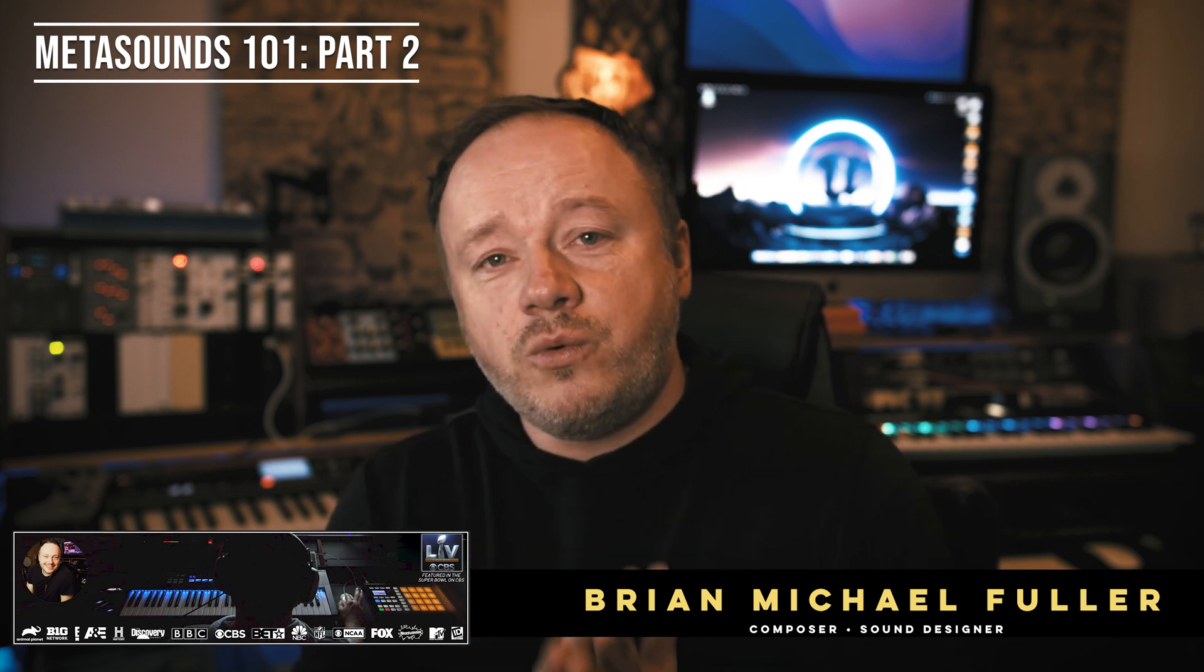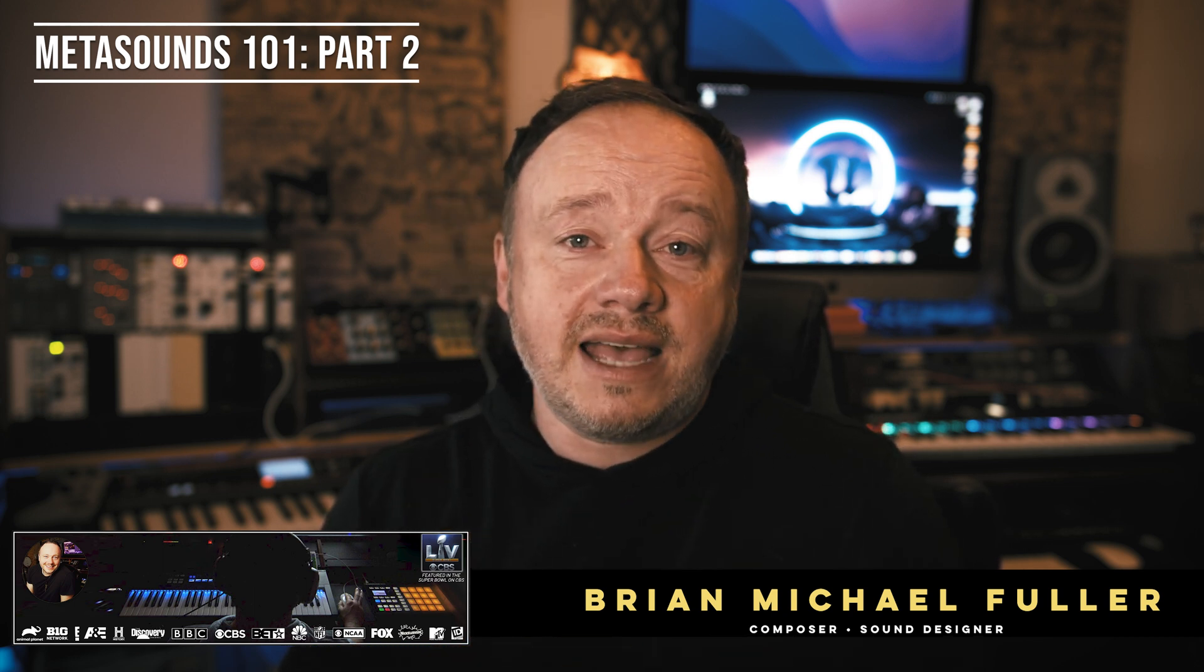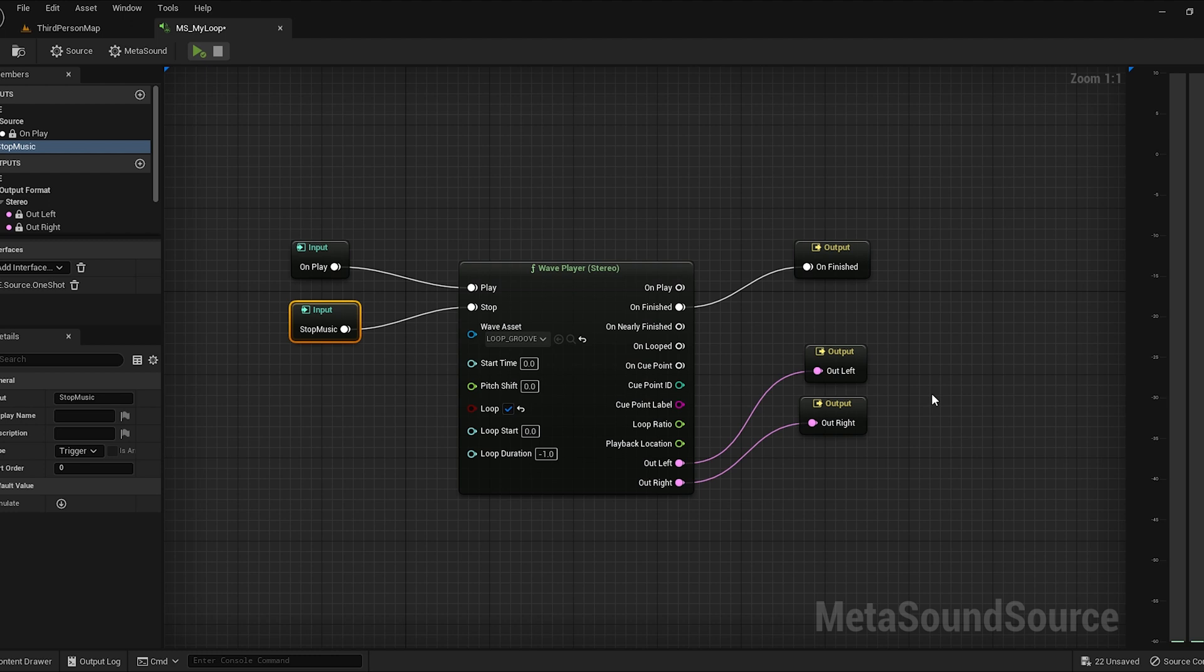Hey, what's up everybody? Fuller here and welcome to our MetaSounds 101 part 2 video. In our last video, we talked about the basic wave player in MetaSound and how to get up and running with that. Today we're going to expand on that a little bit and we're going to look at the inputs and output nodes and what some of those things do inside the MetaSound. So let's jump on in.